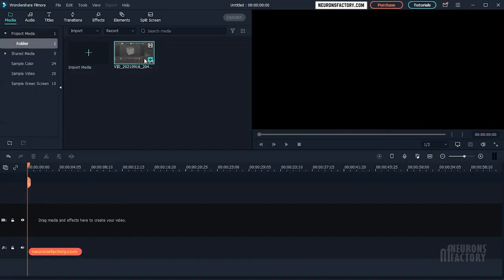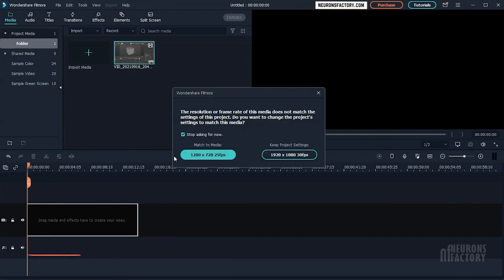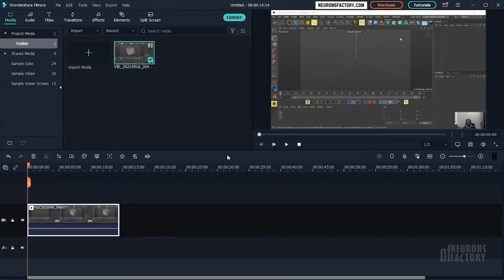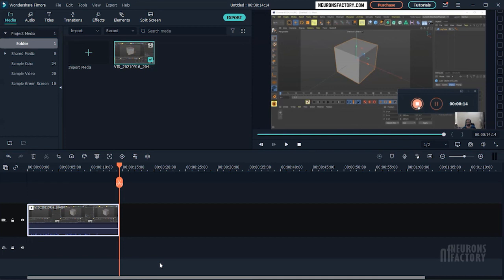You can now edit the screen capture in Filmora just like any other video. As you can see, configuring a screen capture session in Filmora is simple. You can use Filmora's screen capture feature to record gameplay videos, YouTube videos, online courses, and so on.